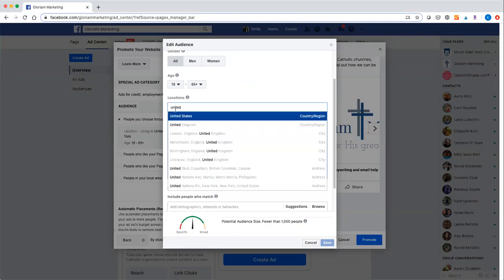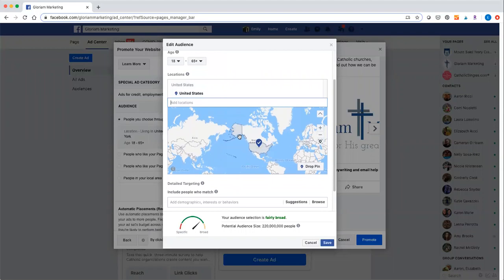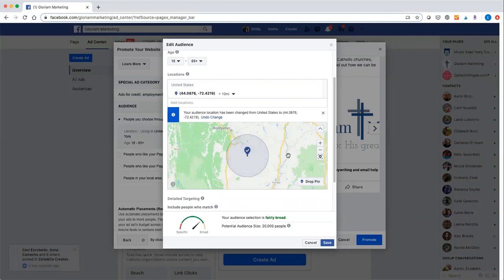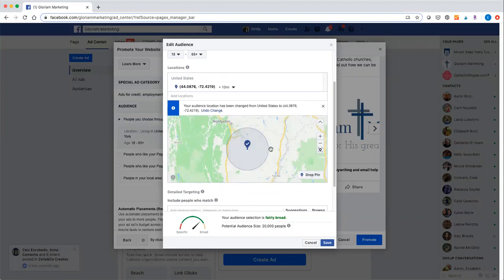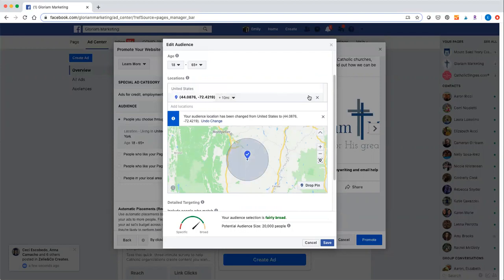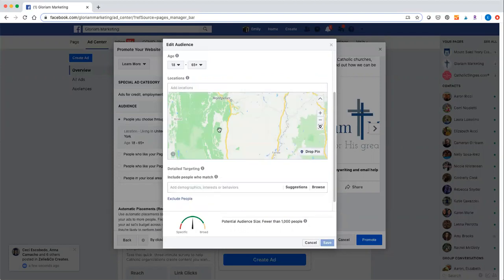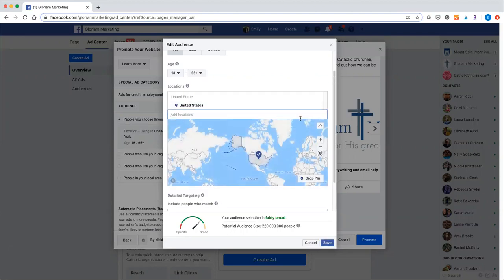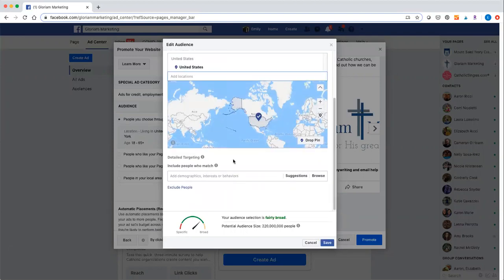For location, you have to specify somewhere — I usually just say United States. But you can also go really specific: you can drop a pin on the map, though that targeting is most helpful if you're doing something very local or if you don't have shipping.